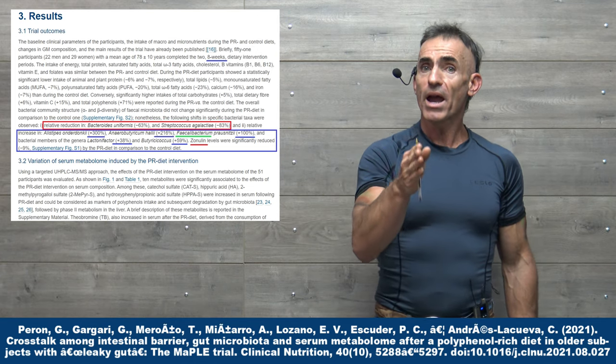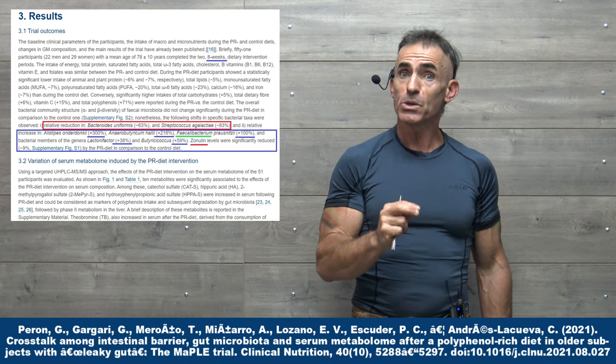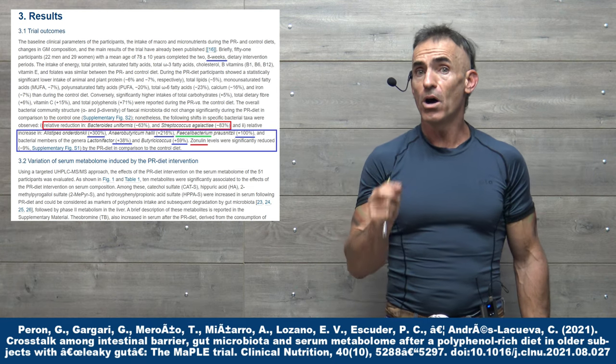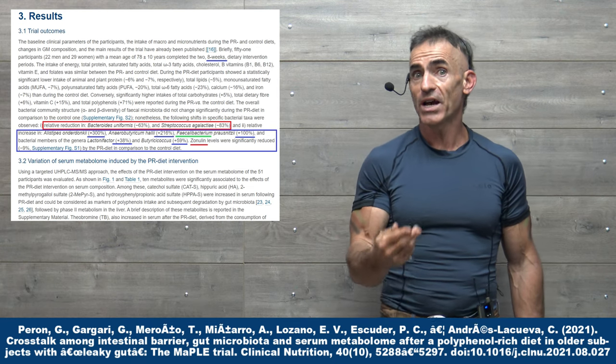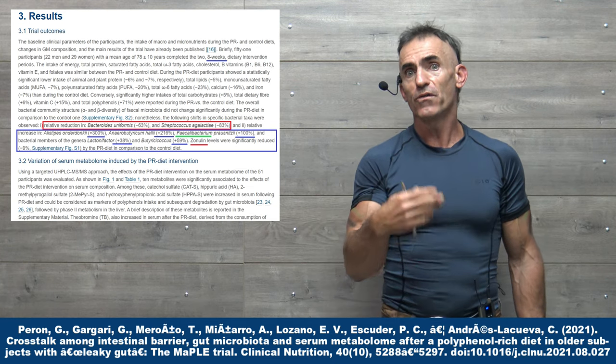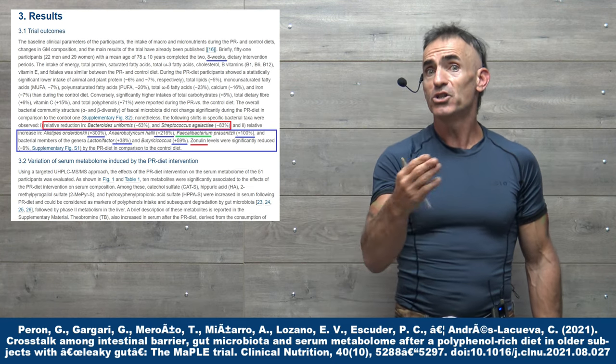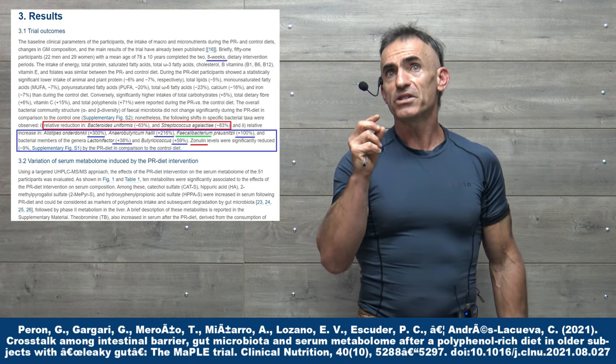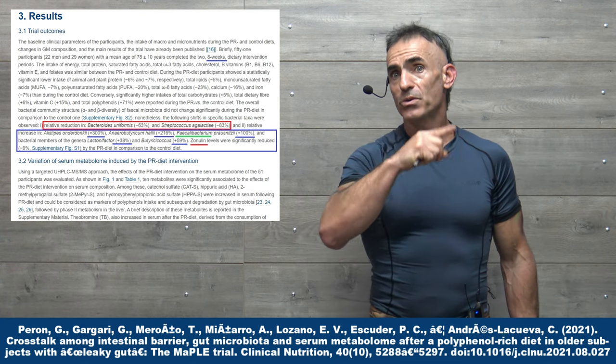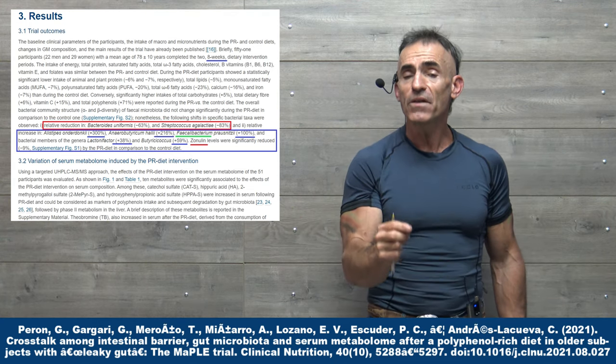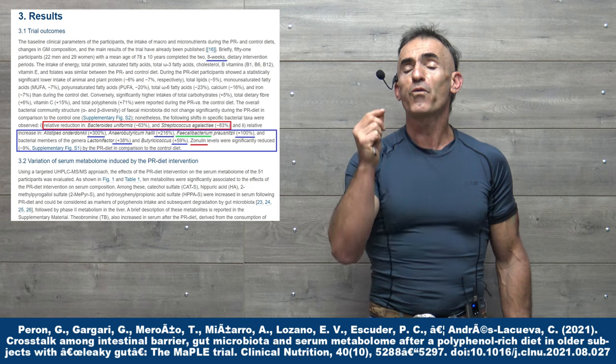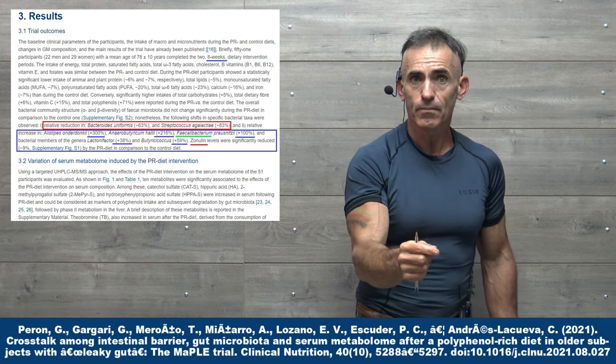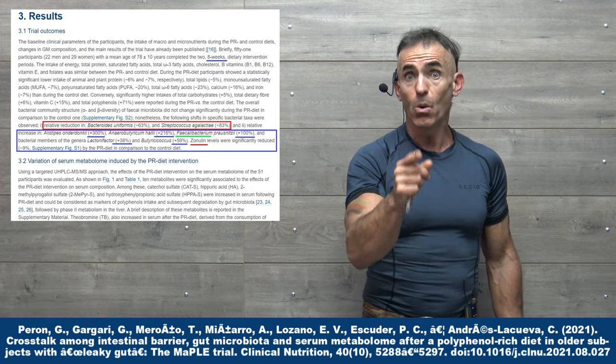Number one, we are talking leaky gut intestinal permeability. When you look at the number of ailments associated with intestinal permeability from Alzheimer's, cardiovascular disease, diabetes, food allergies, so on and so forth, the study that we're about to delve into can yield benefit for just about anyone.